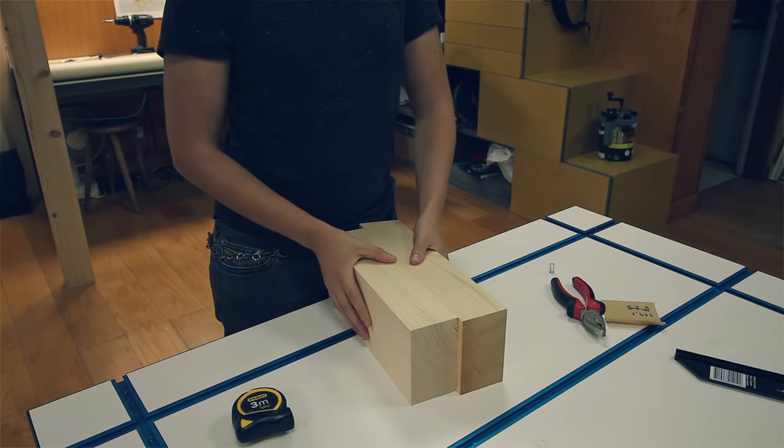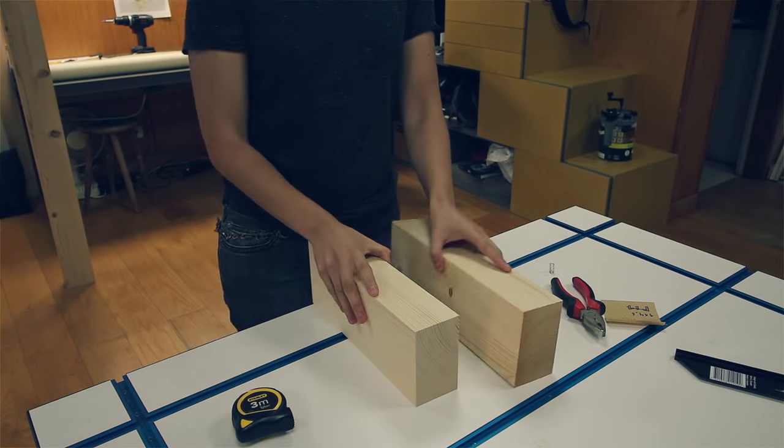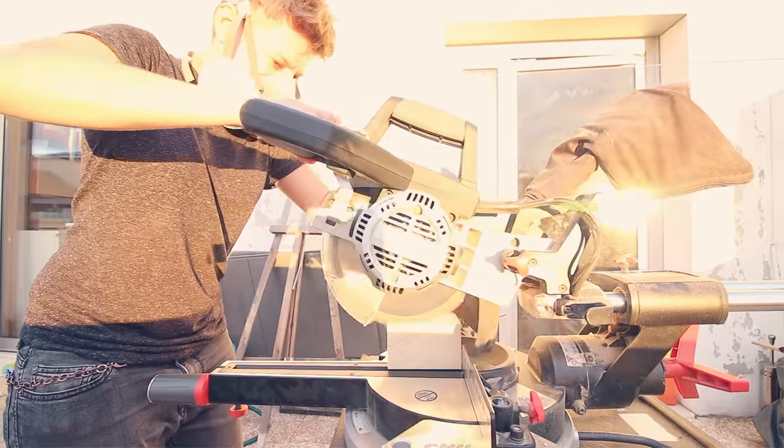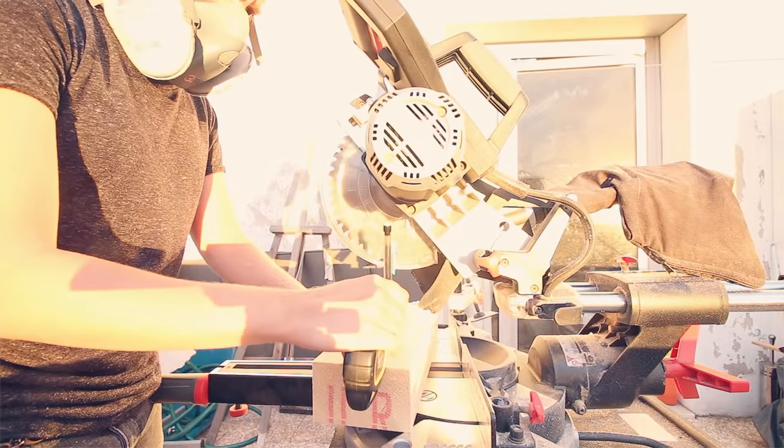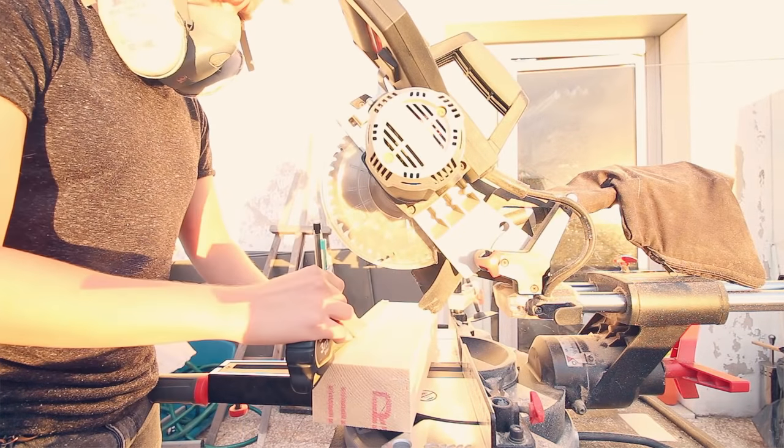Then I found some scraps from the loft bed structure and cut them to size to make the sides of the rack.